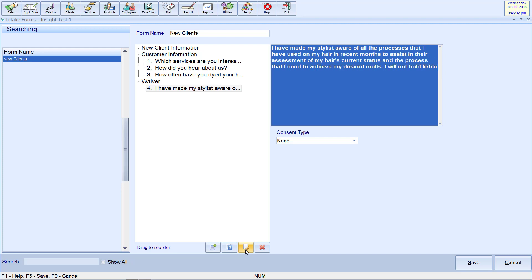If you have any questions regarding the wording of a waiver or consent form, please speak to your lawyer.